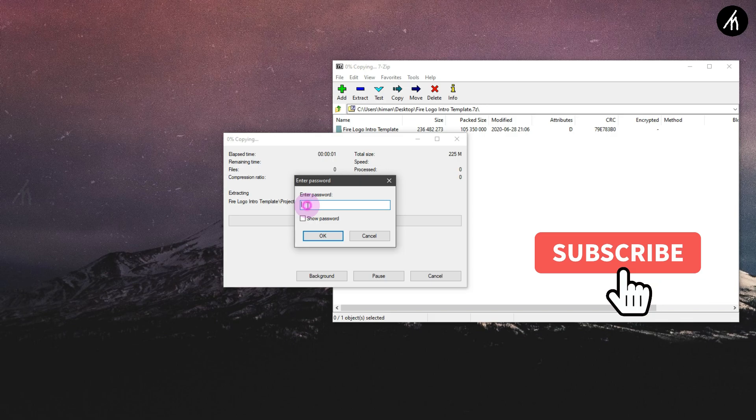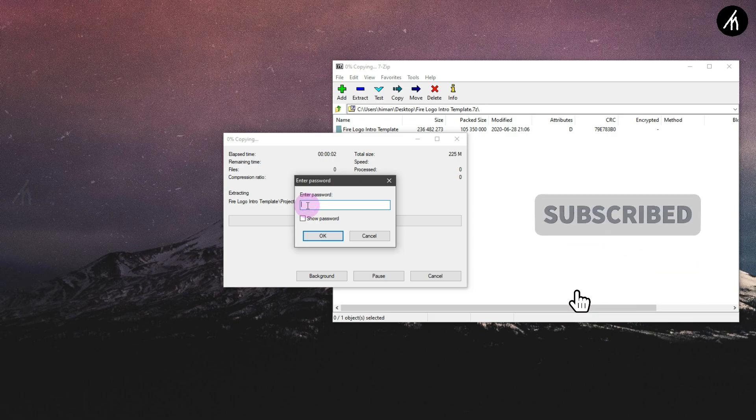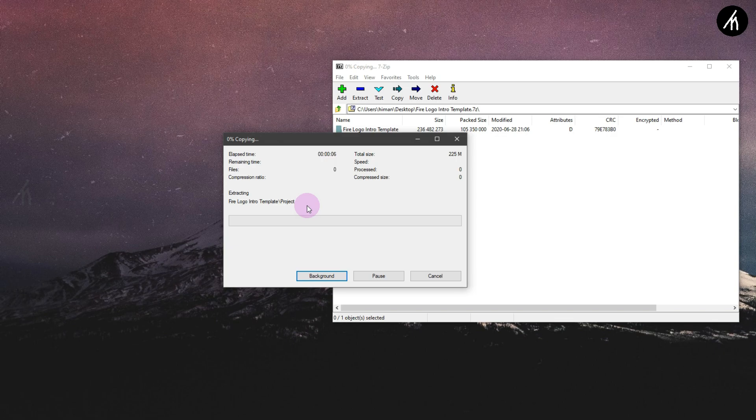The password to open the file will appear randomly at any time in the video, so watch till the end to get the password.